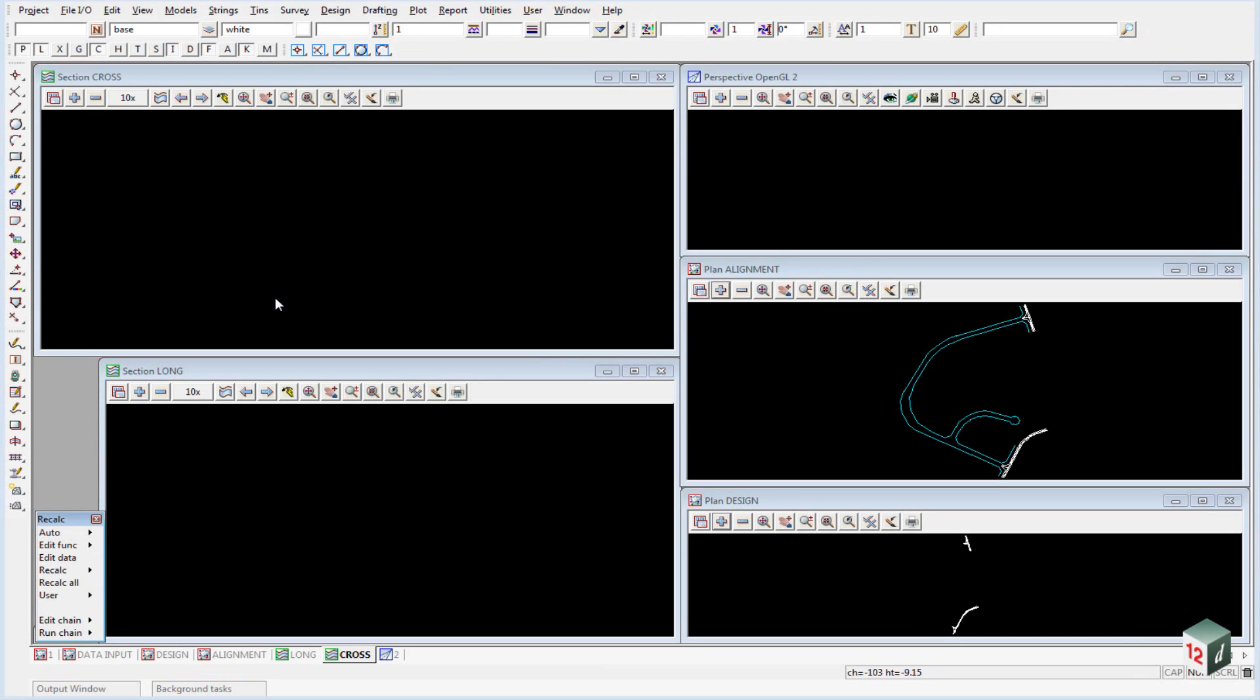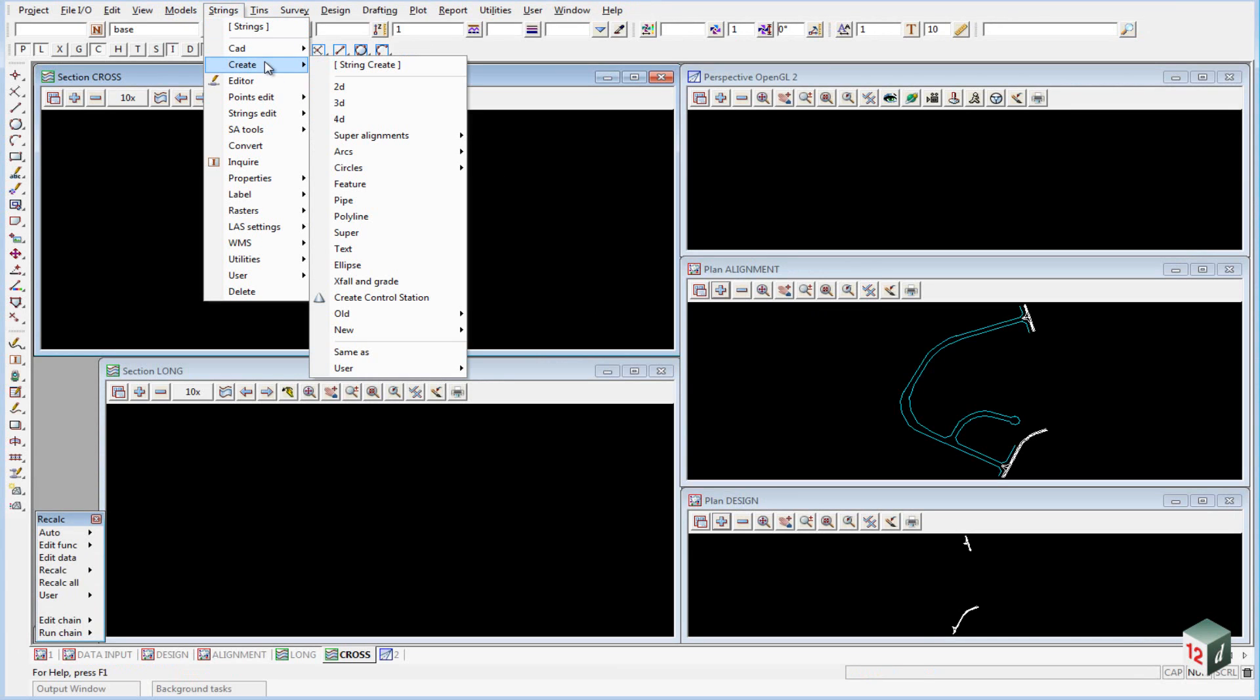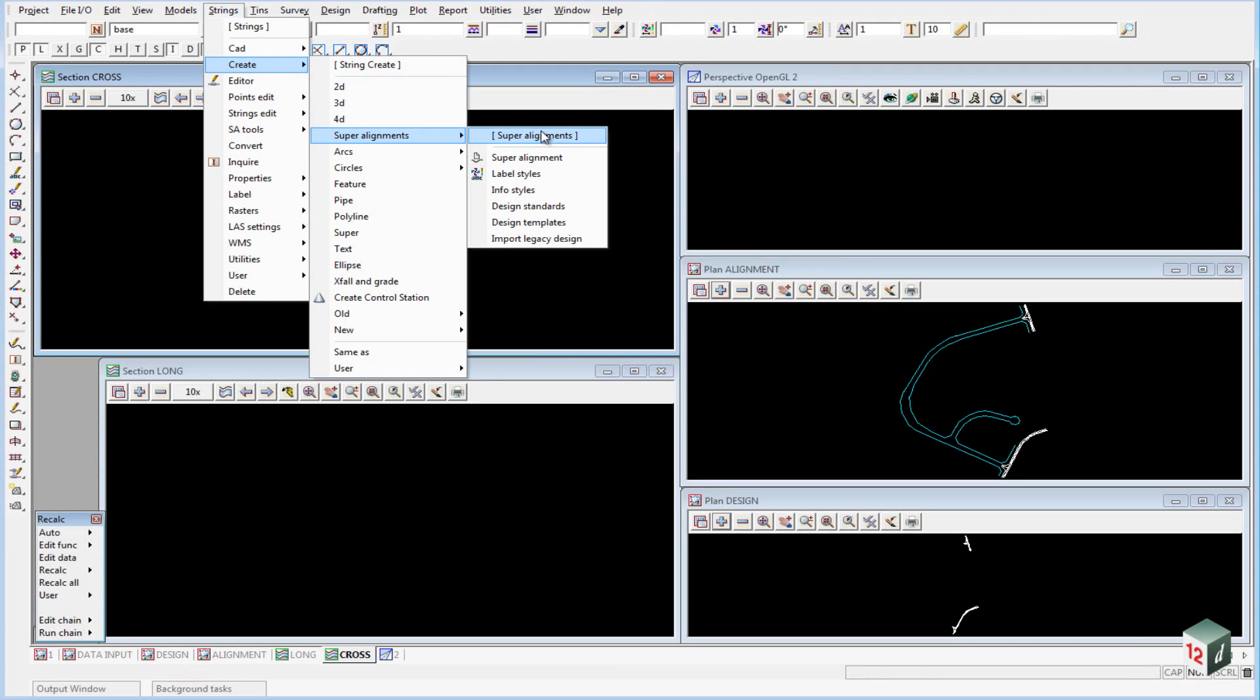We can do this by going to Strings, Create, Super Alignments.